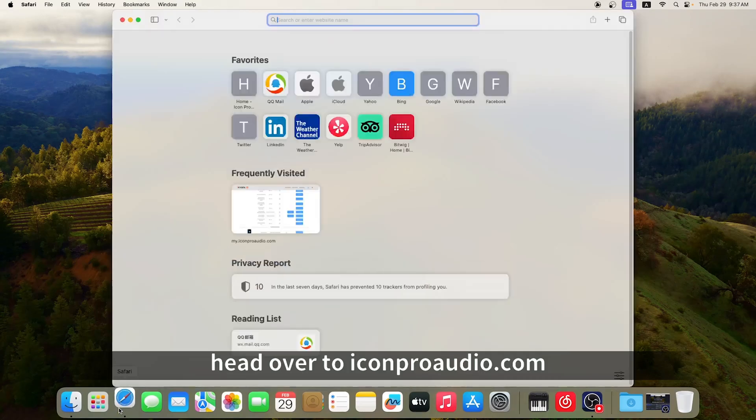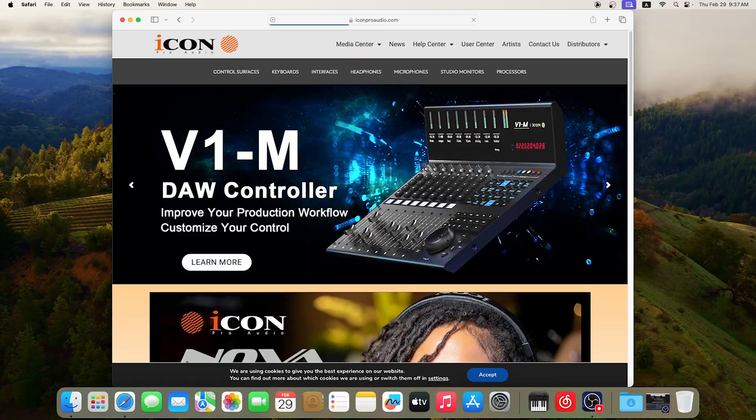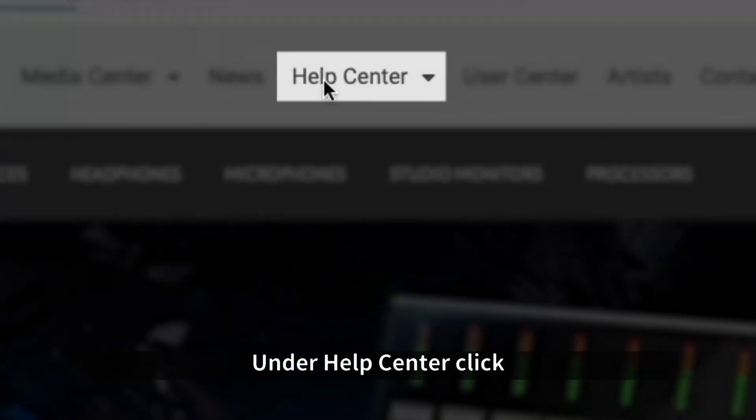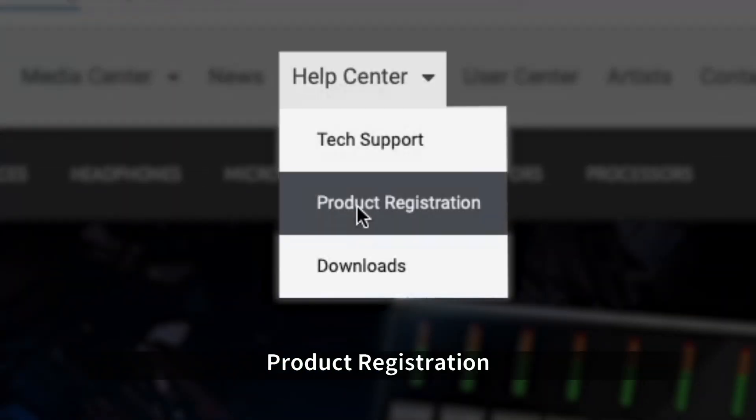First, head over to IconProAudio.com. Under Help Center, click Product Registration.